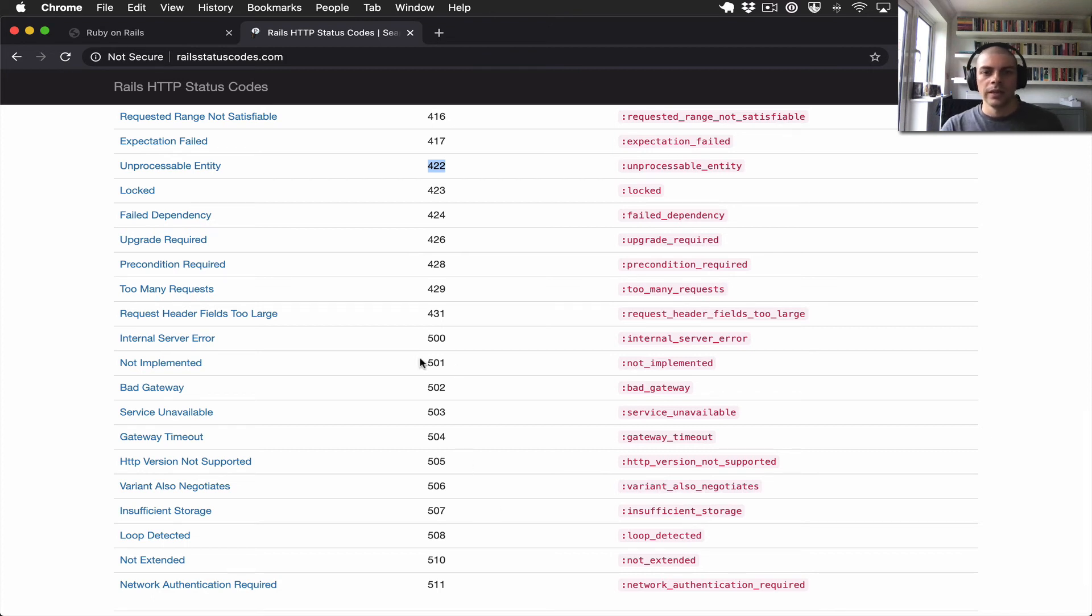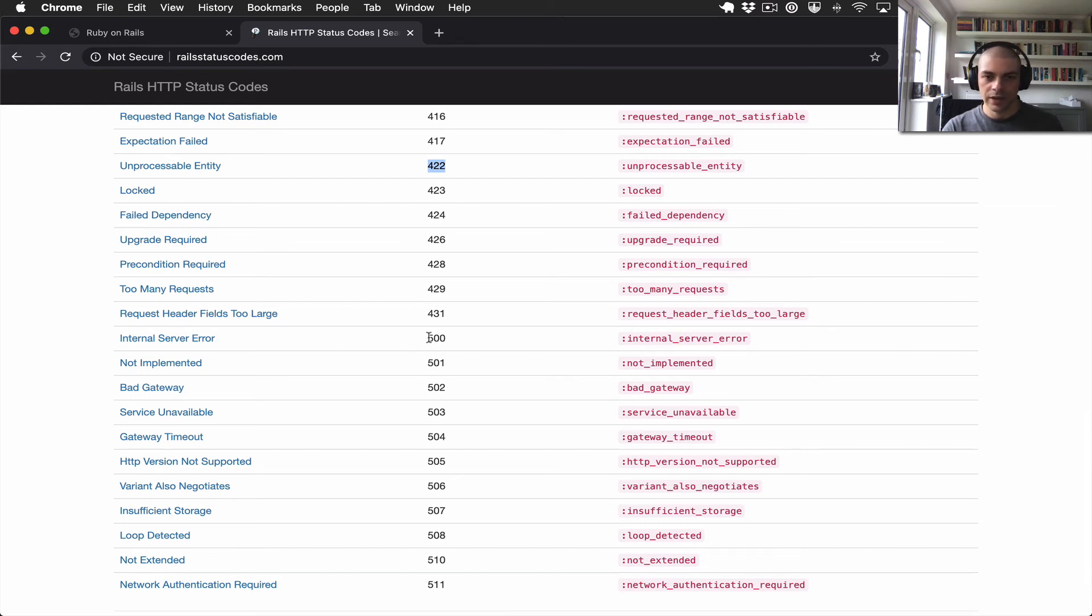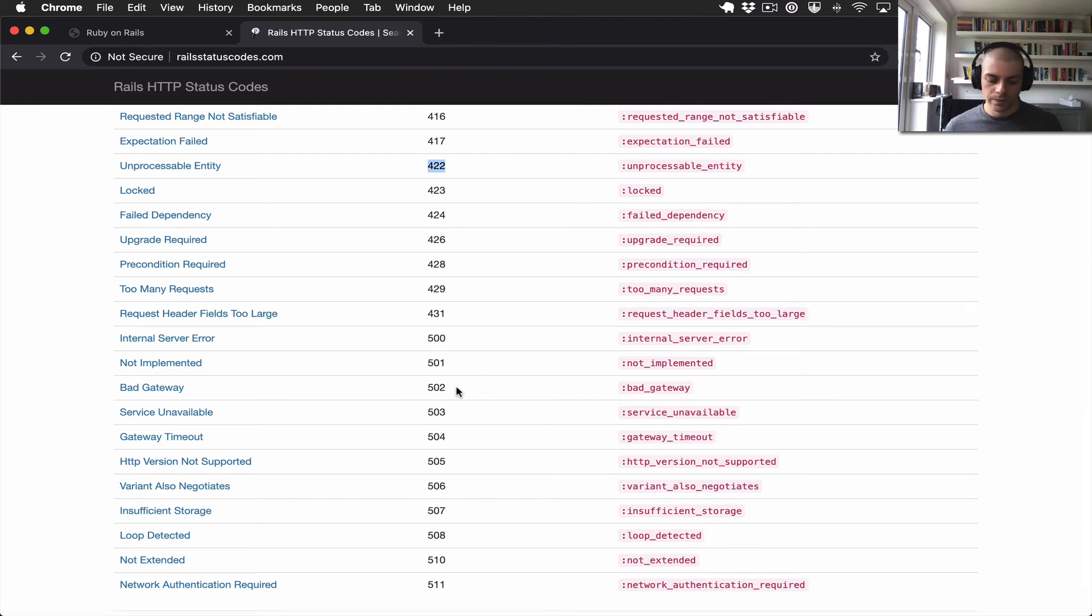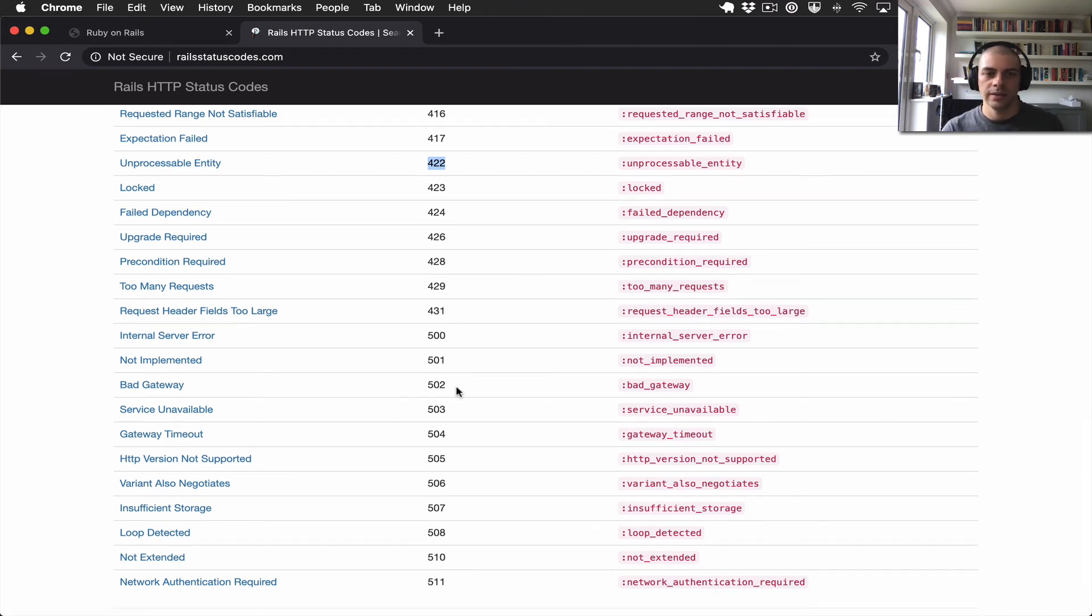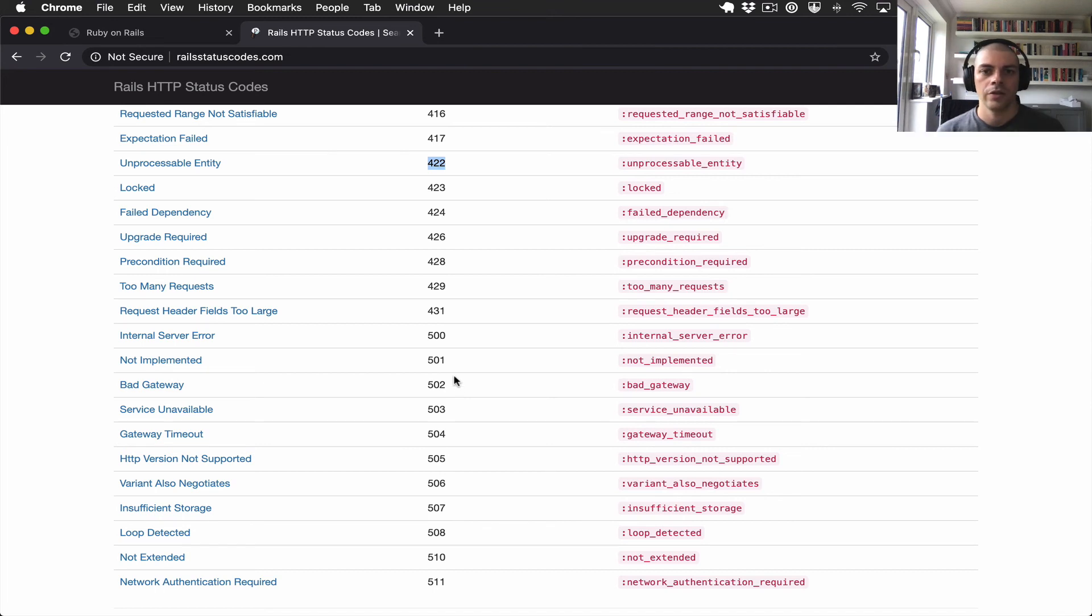These are normally implemented by the framework or the web server. So if your web server goes down, if your application goes down, then you might get a 500 or a 502 to indicate that your user isn't doing anything wrong, it's just that your service is down effectively.